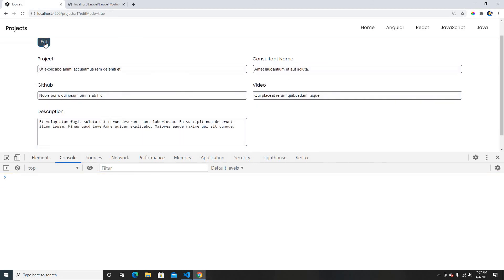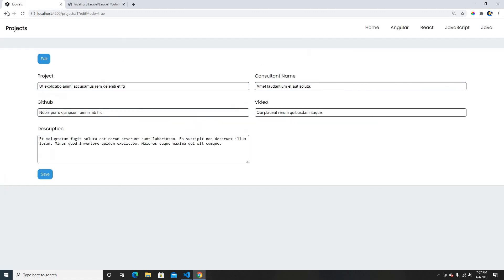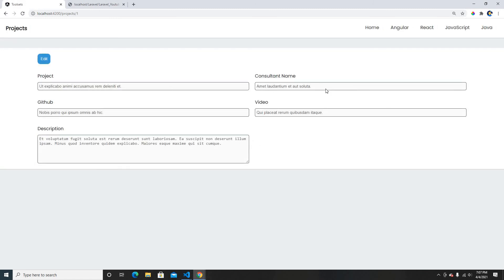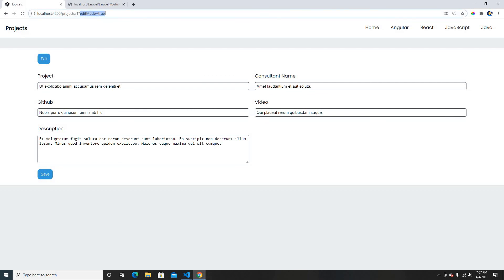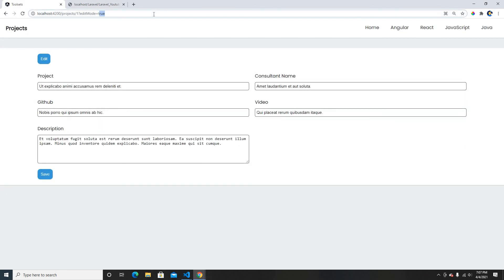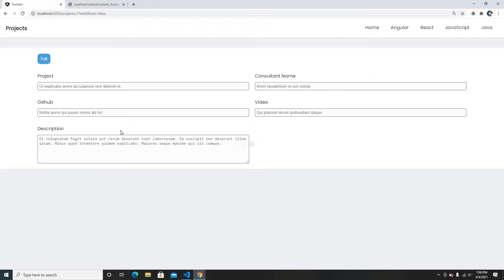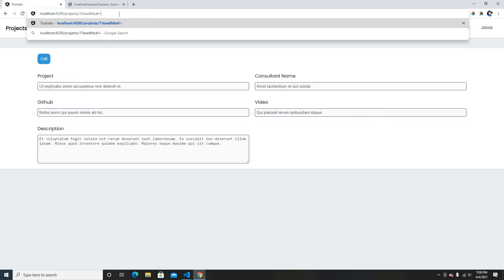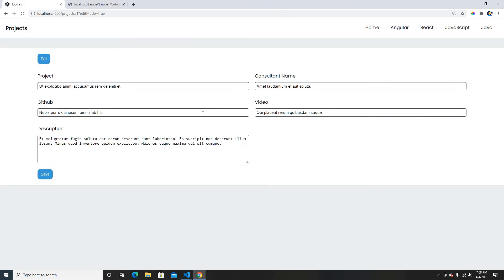Now if I click the edit button everything is enabled, we can see the save button, and of course the route changes. When you first load you can't edit, but clicking the button triggers the query params and makes the form editable. When you refresh it's editable since the query param is still there, but if you change editMode to false then it's not editable again. That's all for this video - I'll put the code on GitHub. Please subscribe and like if you learned something new. Thank you for watching, bye for now.